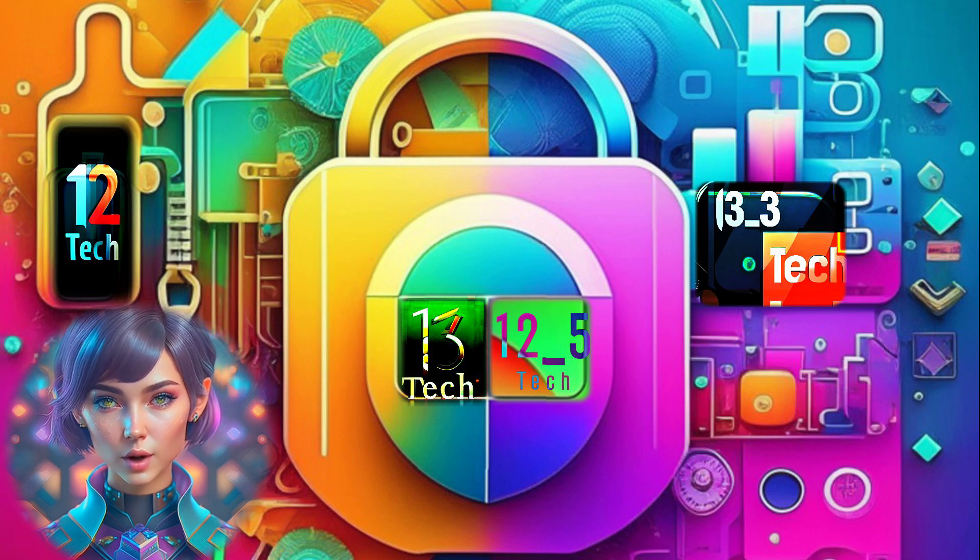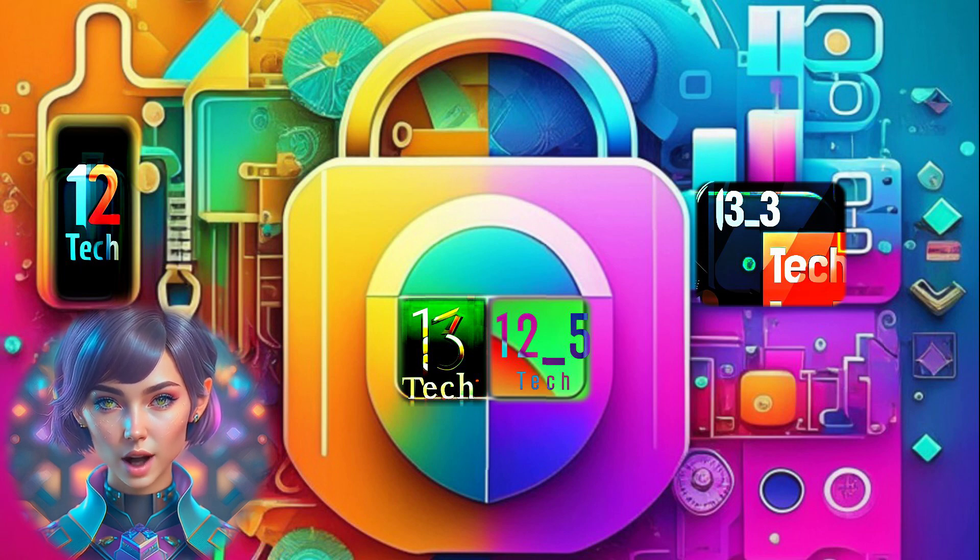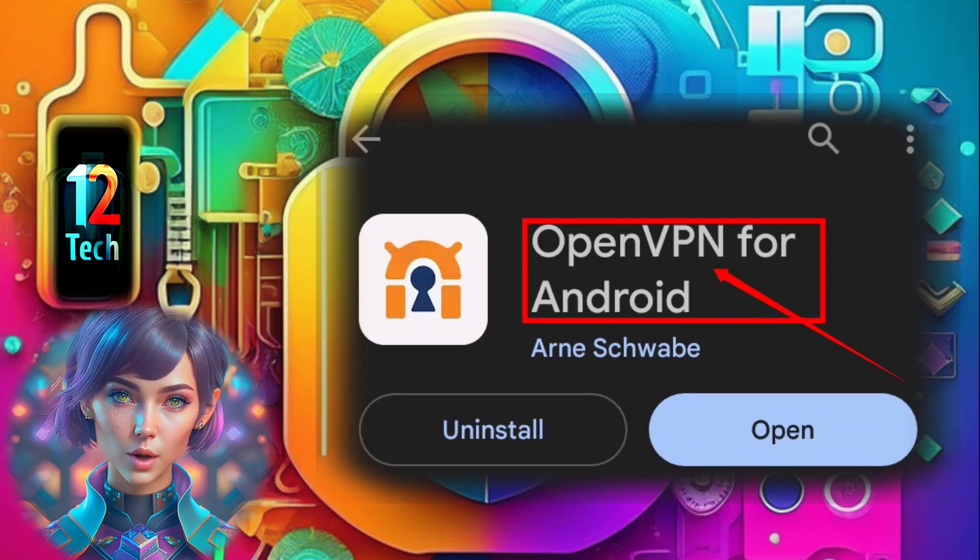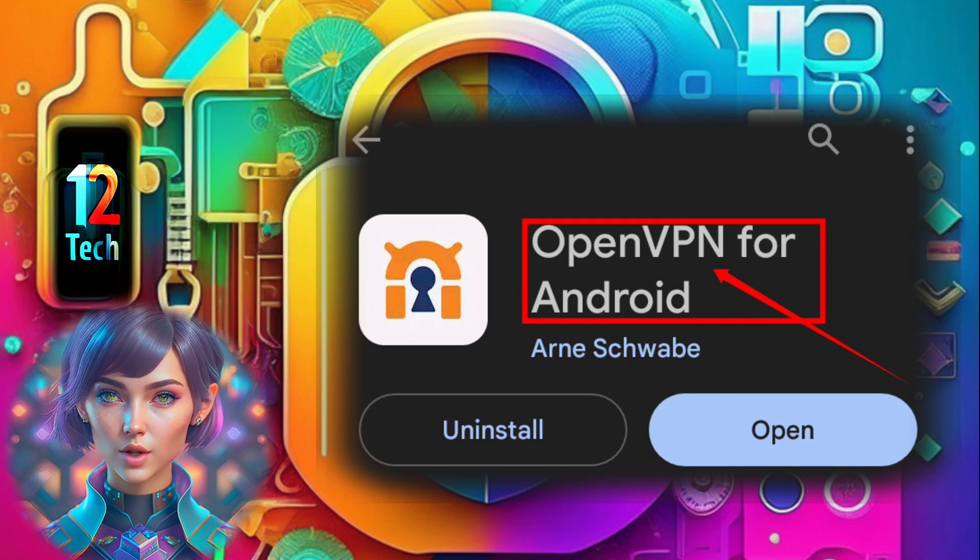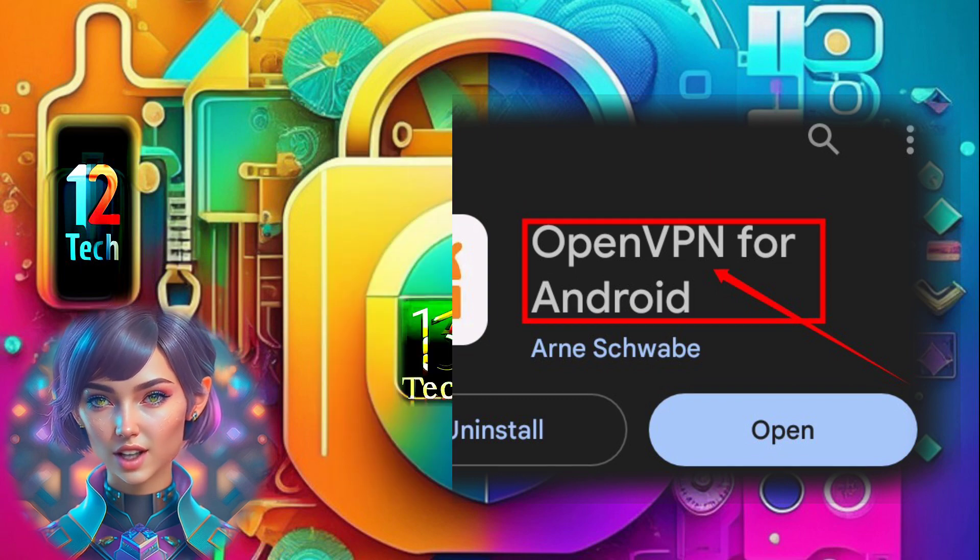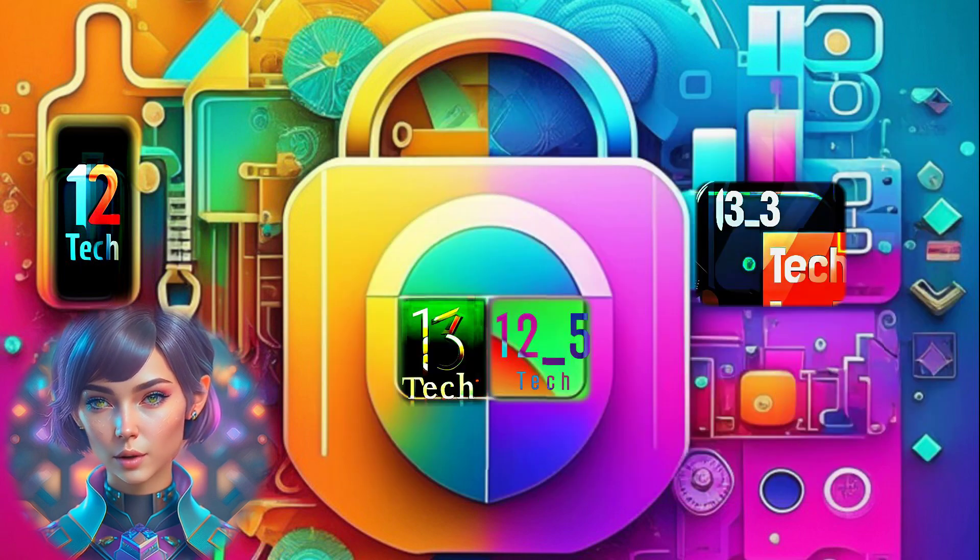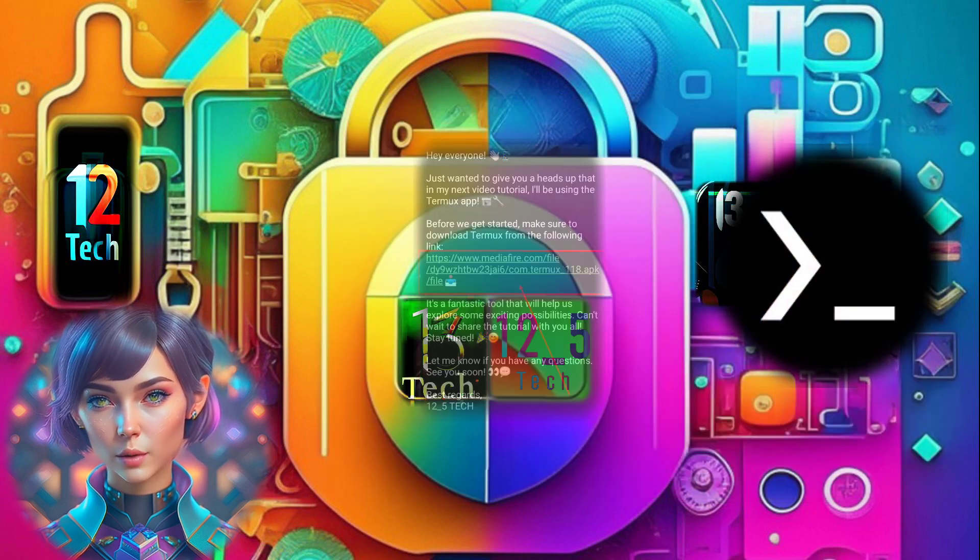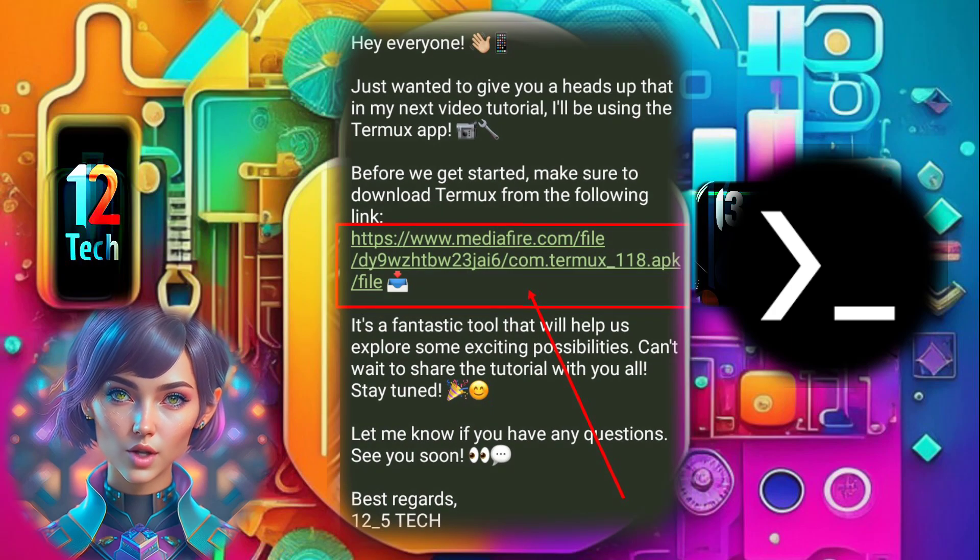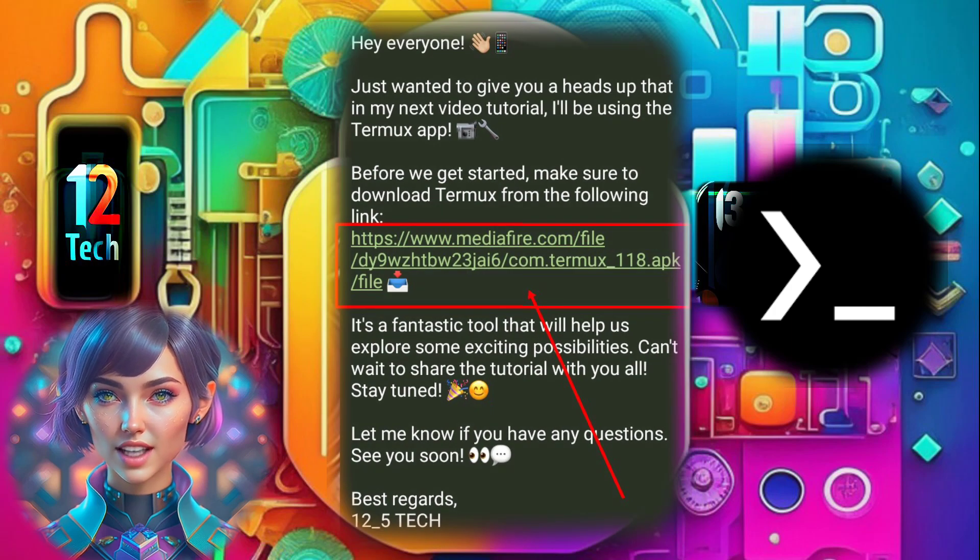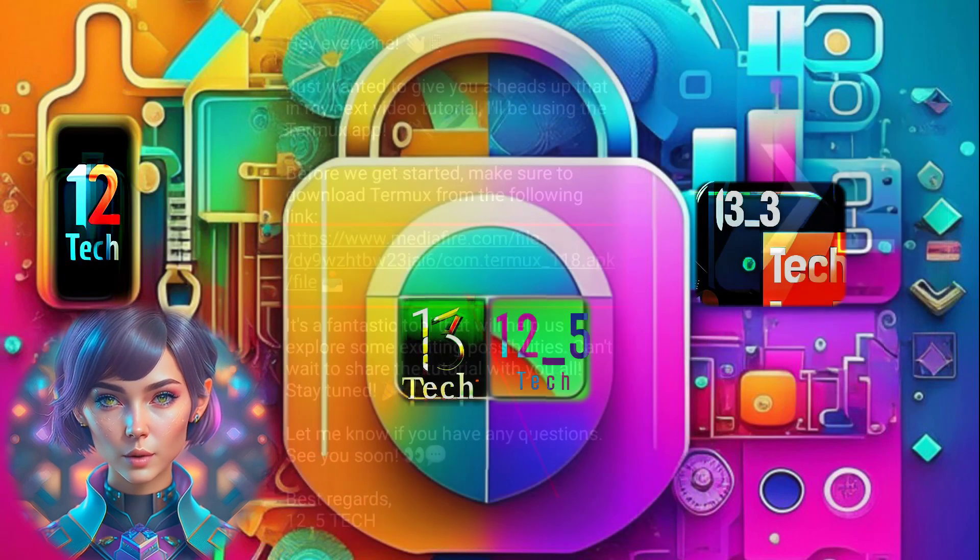Step 2. Now, go ahead and download the OpenVPN app from your mobile app store. Additionally, grab the Termux app from the link provided in the description or find it in my Telegram group.